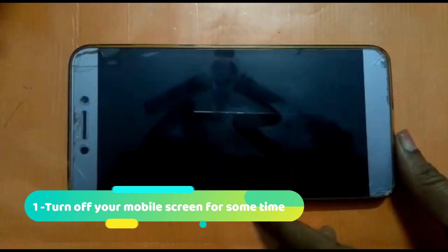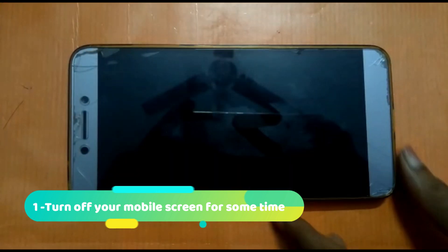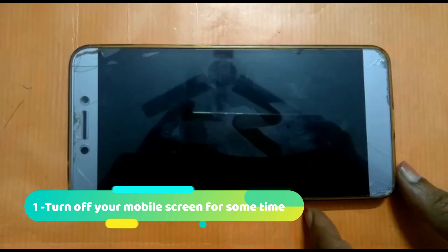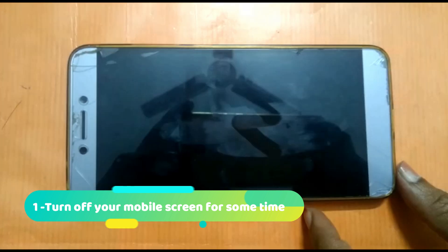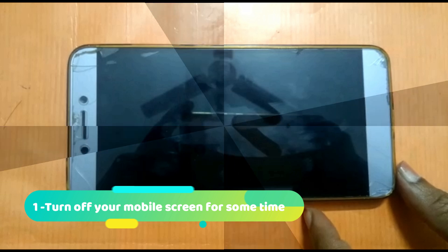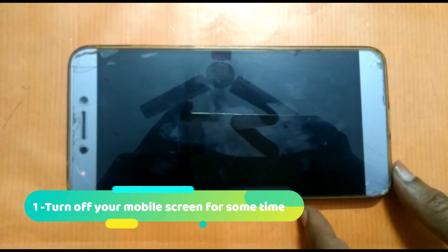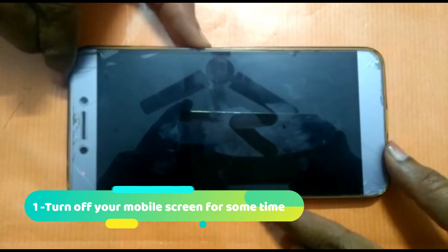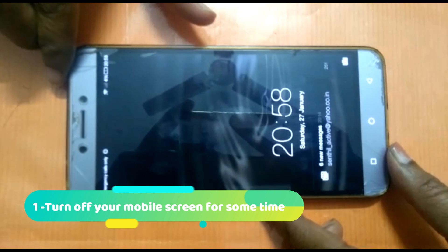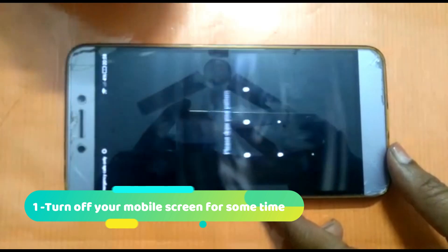Turn off your mobile screen for a few minutes and then turn it on. It is a quick and temporary fix.